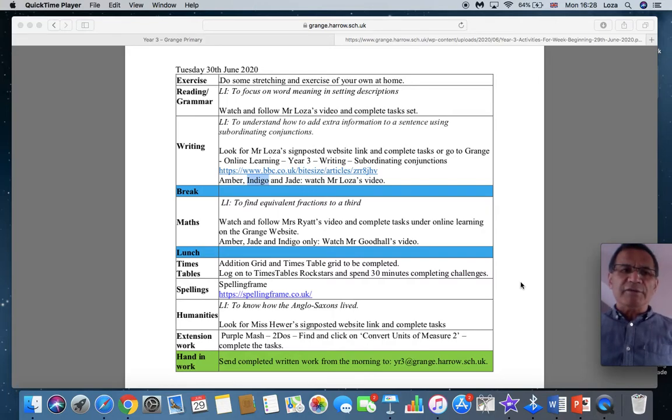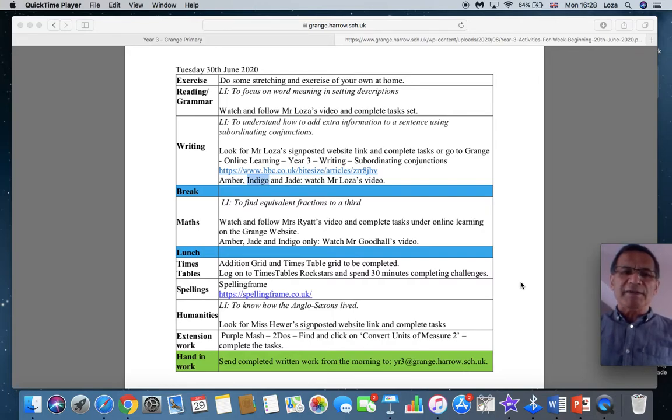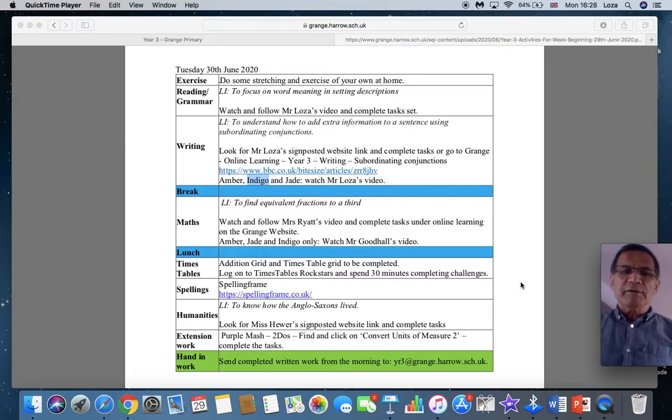So after your exercise, reading lesson today will be to focus on word meaning and setting descriptions. Watch and follow my video and complete the tasks.